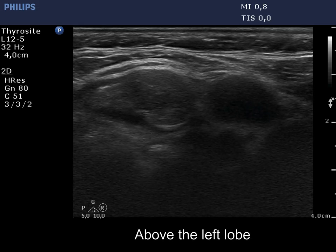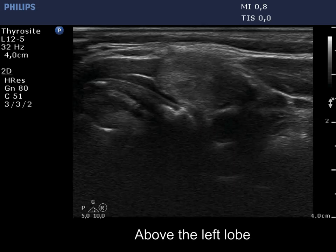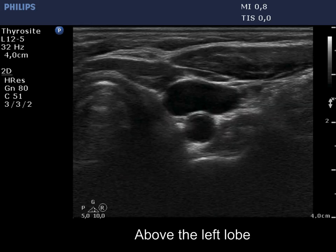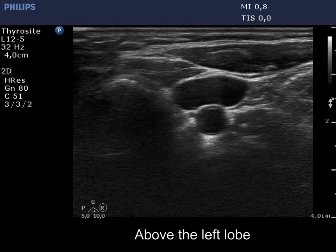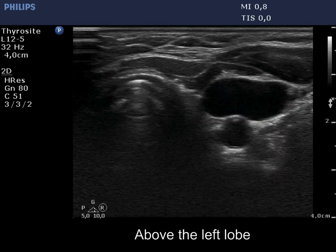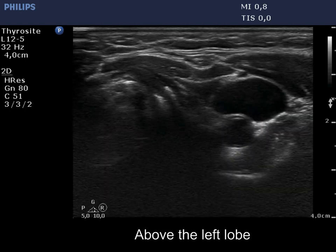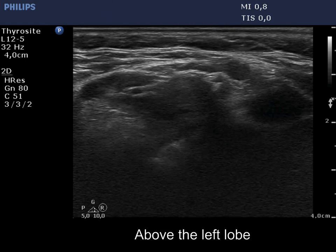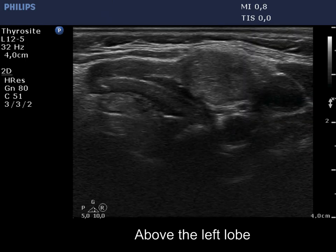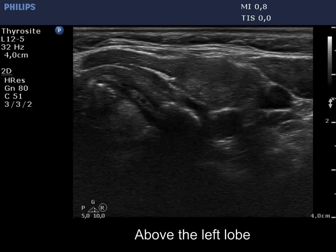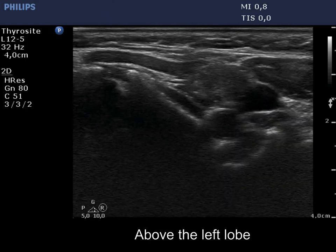As we move upward with the transducer, two isoechoic lesions close to each other come into sight. The nodules are inhomogeneous and contain small cystic areas.